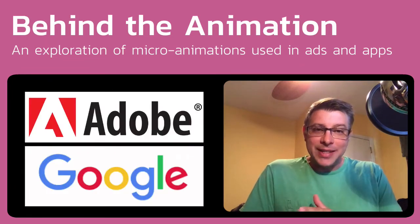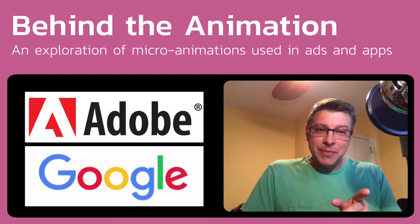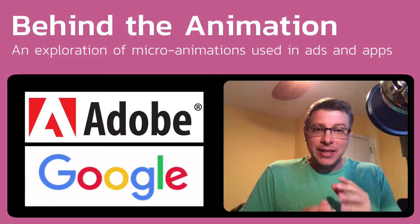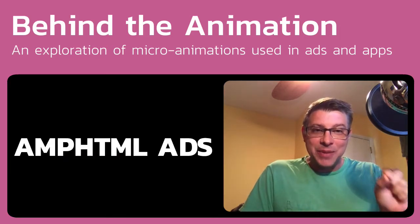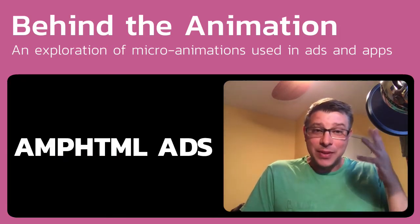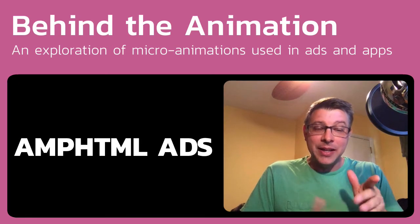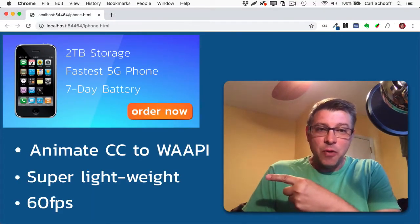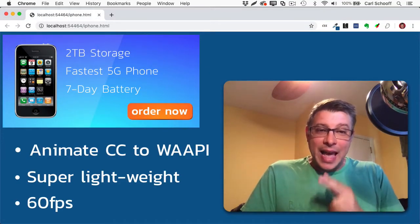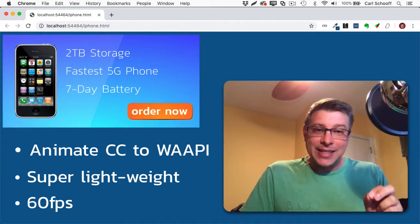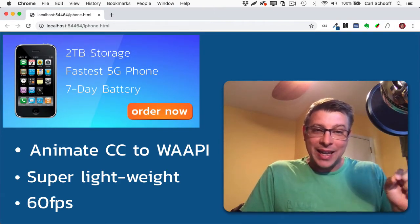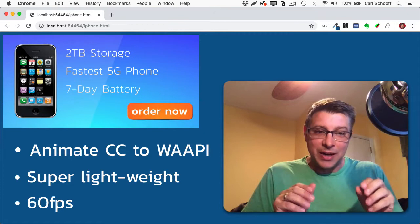What happened is Adobe and Google teamed up to create a tool to help you build animations for AMPHTML ads. Maybe you're saying, what the heck is that? Well, I'm going to explain it. But basically, this ad you're seeing over here was built using Animate CC and behind the scenes web animation API animations are used to move all the stuff around.